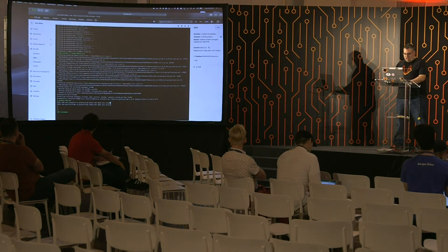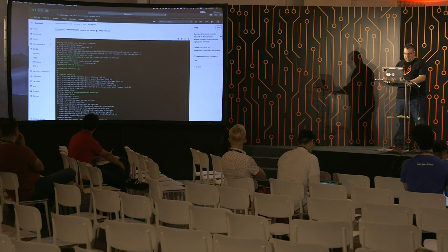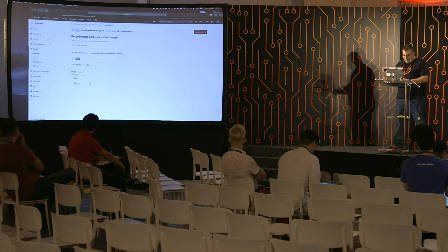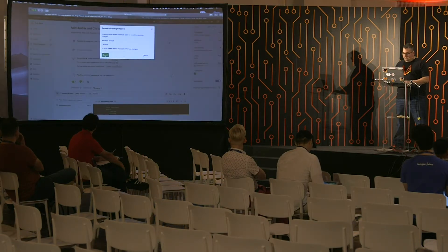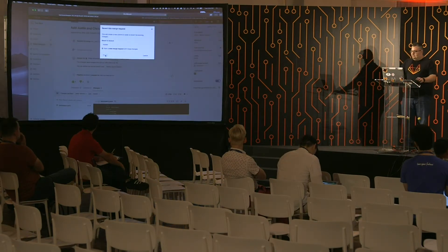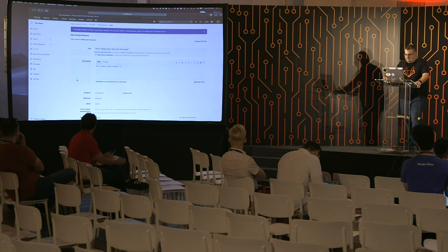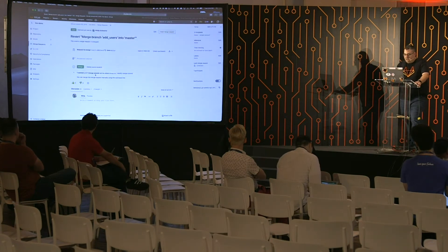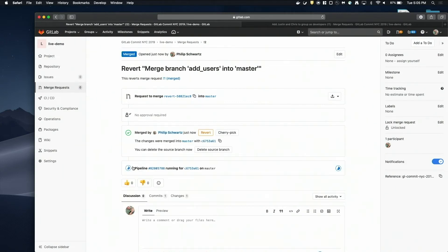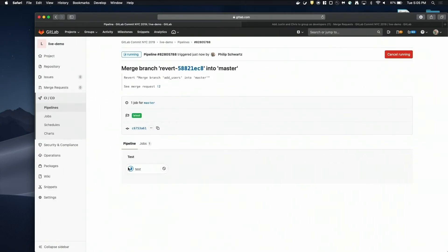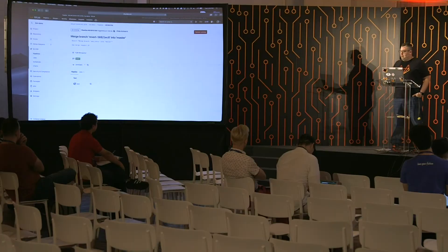We can also show that the exact same process works if we decided to revert. If we go ahead and revert it, it opens up a new merge request, and when we submit and merge it, it'll go through the exact same process except it'll now see that there are two users that shouldn't be in the group and will go ahead and remove them. So it allows you to very dynamically manage users with an auditable history.